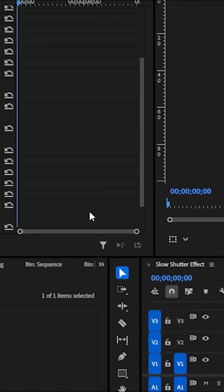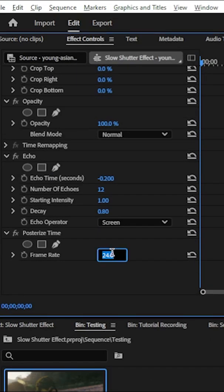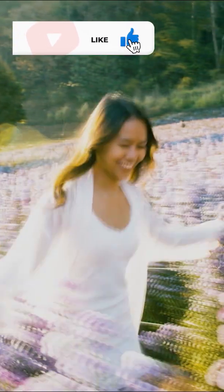Next we set the frame rate to 6.0, and that's how you can recreate the slow shutter effect.